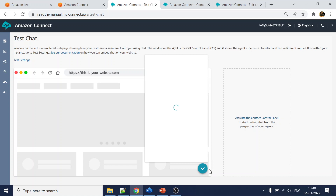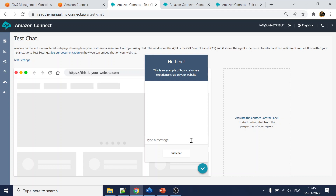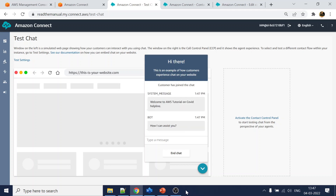It's taking a while to load. The customer has joined - finally - and we got the response: 'how can I assist you'.